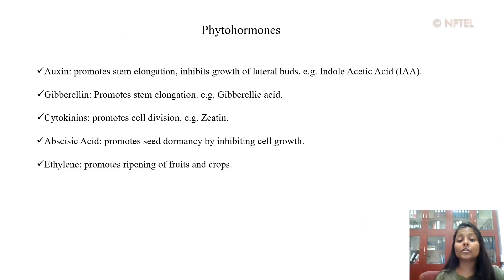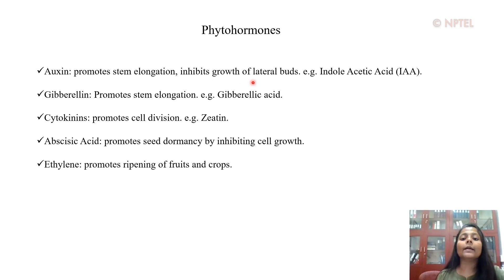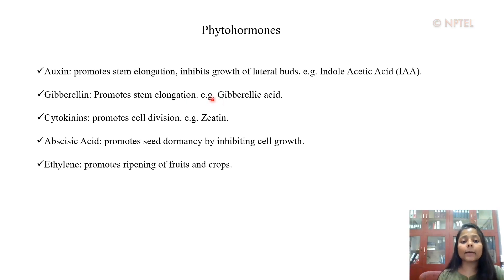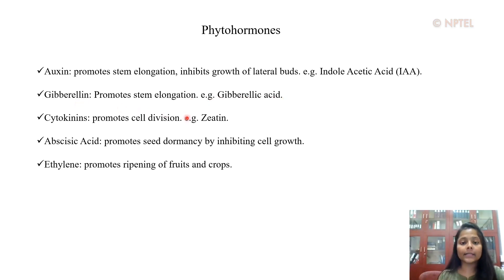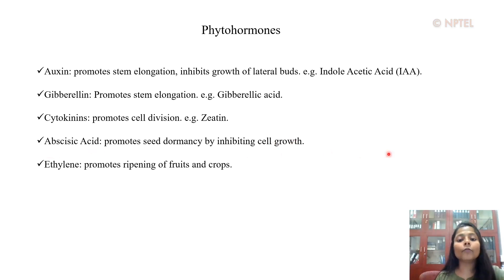Next comes the topic of plant hormones or phytohormones. In the plant system, phytohormones are classified into different categories. The first is the auxin class, which promotes stem elongation and inhibits growth of lateral buds — for example, indoleacetic acid. Next are gibberellins, which promote stem elongation; the classical example is gibberellic acid. Then come cytokinins, which promote cell division — example: zeatin. Apart from these three classes, there are two more phytohormones: abscisic acid, which promotes seed dormancy by inhibiting cell growth, and ethylene, which promotes ripening of fruit and crops.